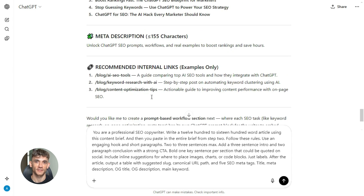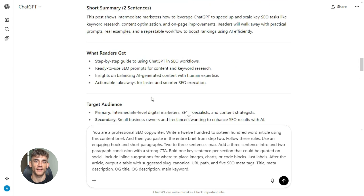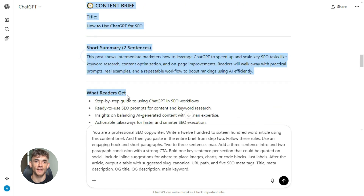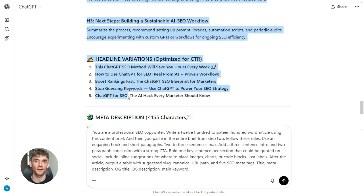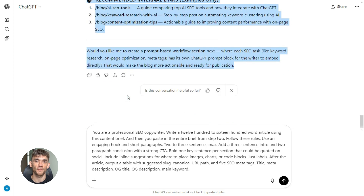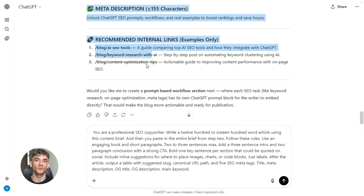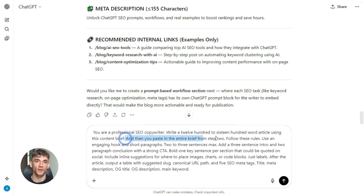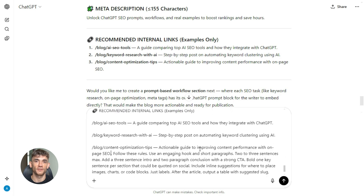Step three — this is where the magic happens. You're going to take that brief and turn it into a full draft: 1200 to 1600 words, SEO optimized, structured, ready to edit and publish. And you don't have to write a single sentence yourself. Here's the prompt: 'You are a professional SEO copywriter. Write a 1200 to 1600 word article using this content brief.' Then you paste in the entire brief from step two.